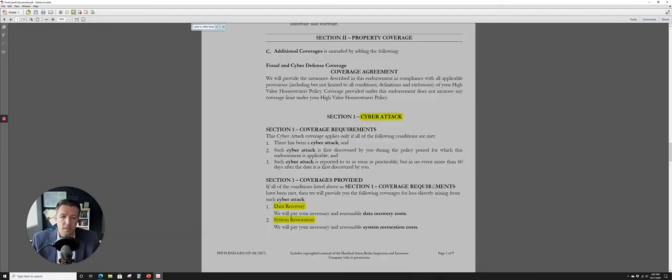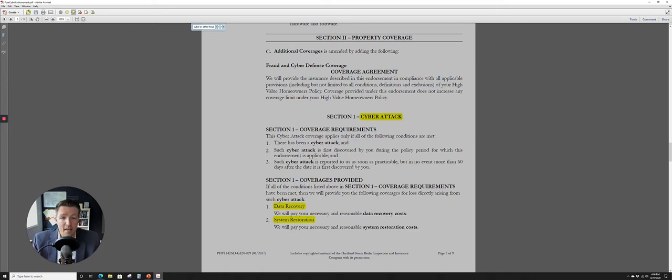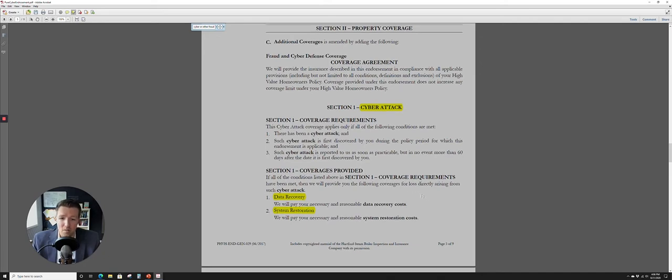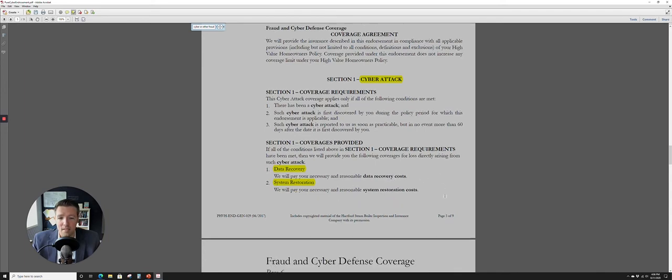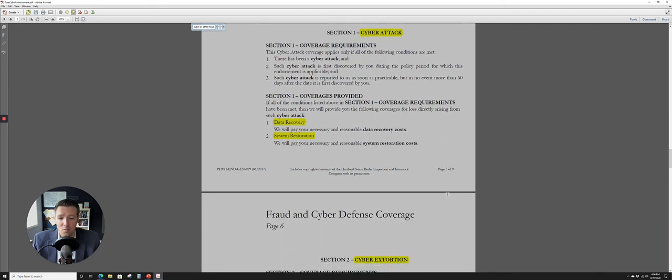All right, in the first coverage here, it's saying there is a section one that's for cyber attack. So it essentially says if there's been a cyber attack and it's discovered by you during the policy period and you report it to us, then this is the coverage that's going to be provided. It's going to cover data recovery costs and system restoration costs. Let's go ahead and figure out what that means.